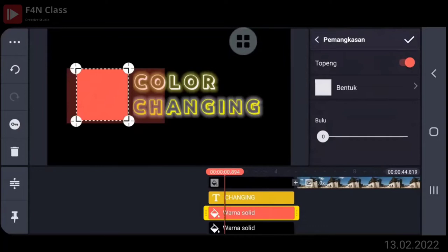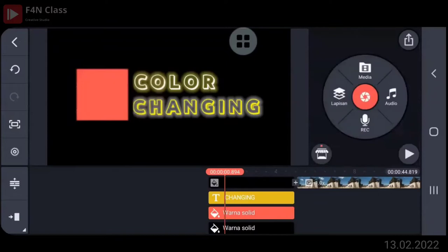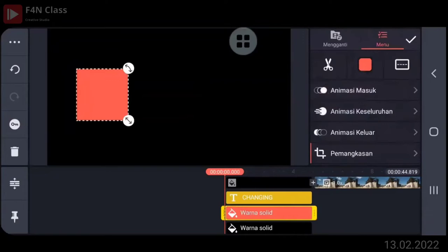Ya. Nah, besarnya itu, ini ya, ada yang warna transparannya, di huruf C sama O itu kan ada kayak transparan kotaknya. Jadi tingginya seperti itu ya, kemudian menyesuaikan. Nah, kemudian silahkan dijentang kalau sudah.